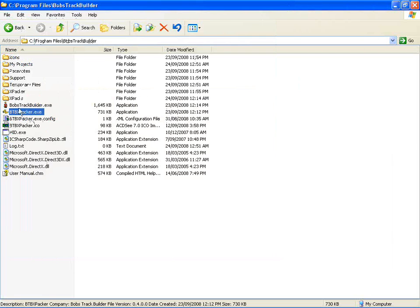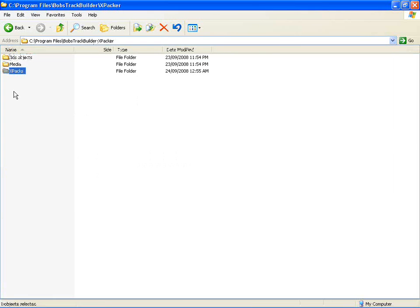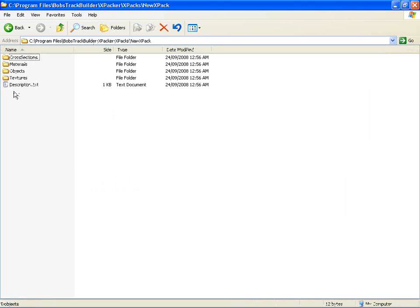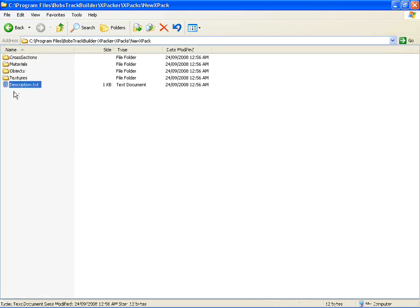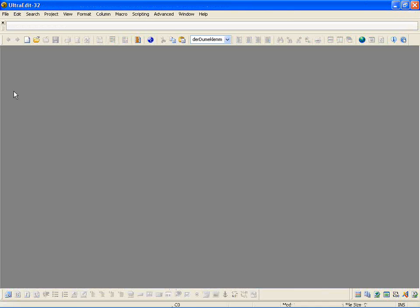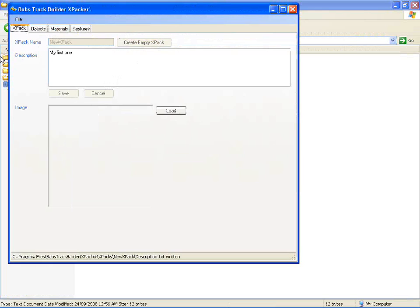If we go to the folders, we can look in the Popstract Builder folder. There's an XPacker folder, and underneath that there's an XPacks where you're going to create your own XPacks. So it's created one of that name and underneath it, it's got a number of folders - they're all empty at this stage. And it's got a description which actually contains what we just typed.